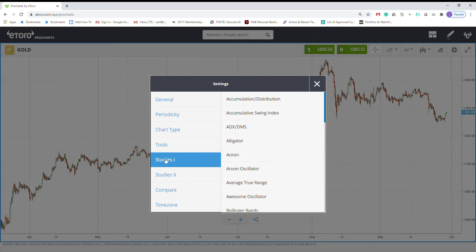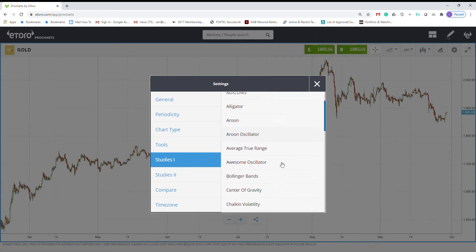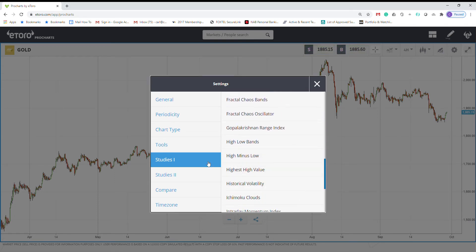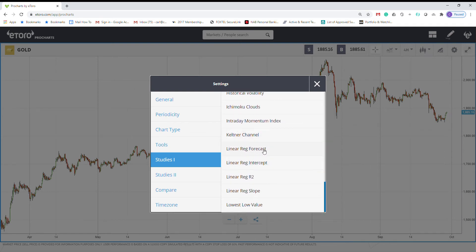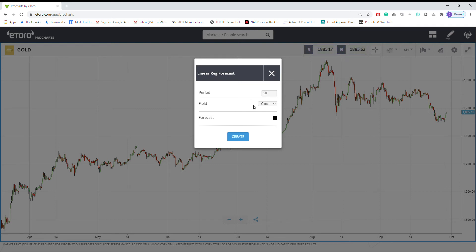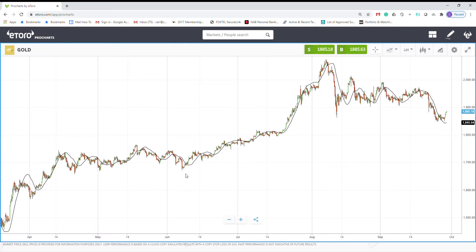Go to Studies, if you're using thinkorswim for charts, go to Studies and look for Linear Reg Forecast. I don't like small periods — it's too noisy, not good — so I'm changing the period to 50. For the color I'll leave it black. Click Create, and you can see the indicator there.